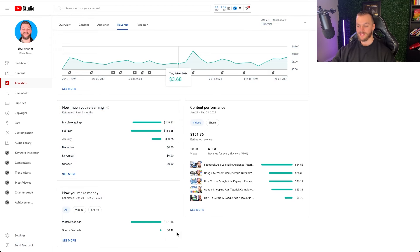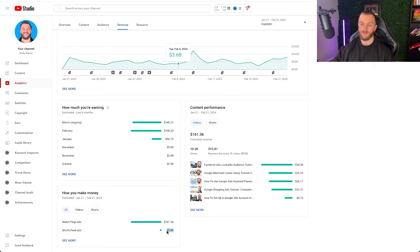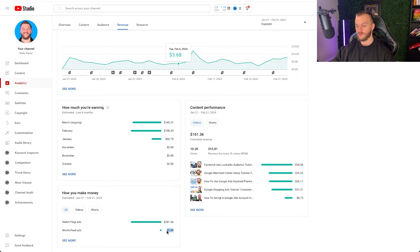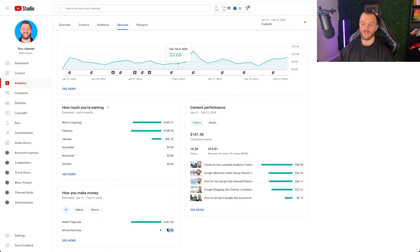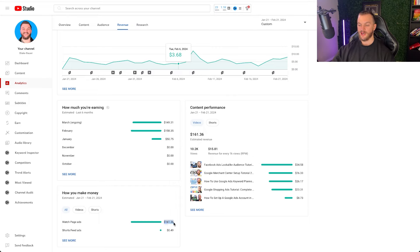You can see here as far as where my revenue is being made, a lot of that is on the watch page ads and very little of that is from shorts videos. I do have a lot of shorts but I just don't find they generate a lot of views and they definitely don't generate a lot of revenue for me. It's more of a discovery tool so people can discover my channel through shorts and then go to my long form content.